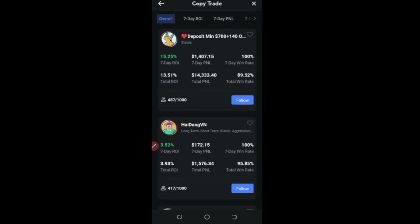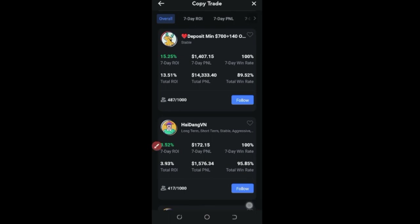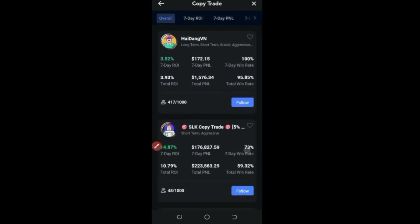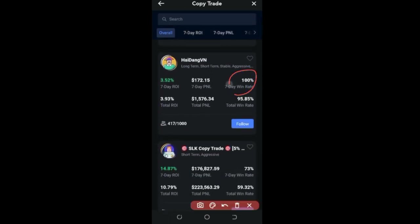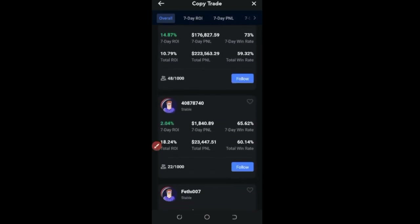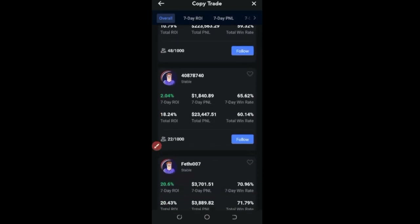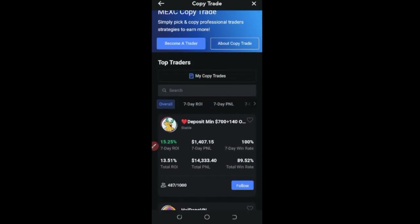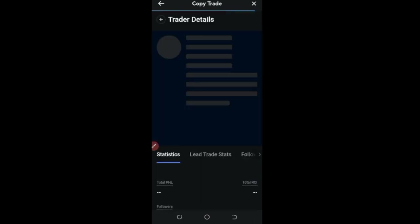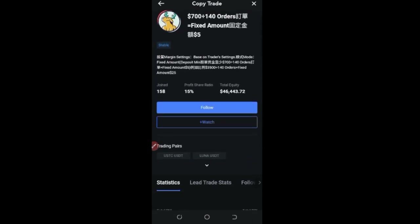If I scroll down you'll see a lot of traders listed. The first trader here has a seven-day return of around 15 percent. You can see the PNL this trader has made and the winning rate for the past seven days is 100%. You can scroll through and see many traders, several of them also showing 100% winning rate in the last seven days. I'm going to go with this first trader.